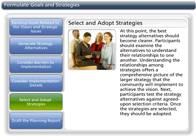At this point, the best strategy alternative should become clearer. Participants should examine the alternatives to understand their relationships to one another. Understanding the relationships among strategies offers a comprehensive picture of the larger strategy that the community will implement to achieve the vision. Next, participants test the strategy alternatives against agreed-upon selection criteria. Once the strategies are selected, they should be adopted.